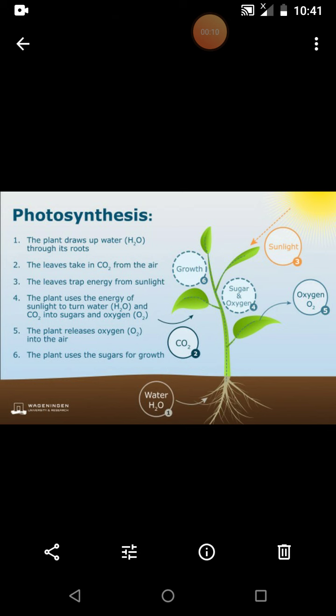First, photosynthesis is necessary. Then, the chemical formula is necessary. And the next topic, that is, how does photosynthesis occur? That topic I discussed today.